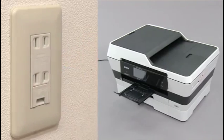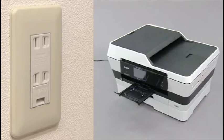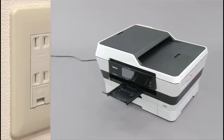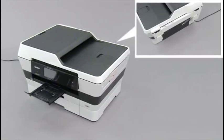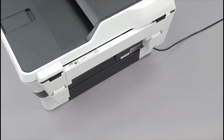Unplug the machine from the AC power outlet. Open the manual feed slot cover which is located at the rear side of the machine.